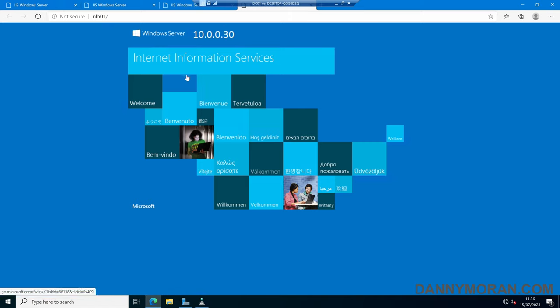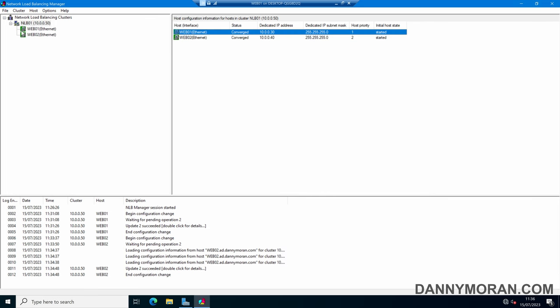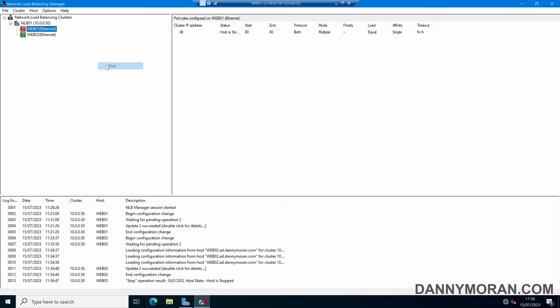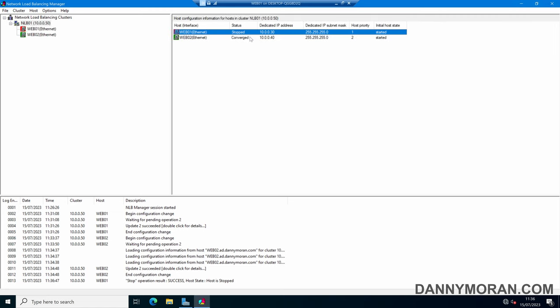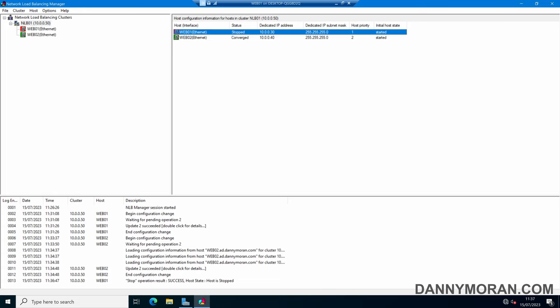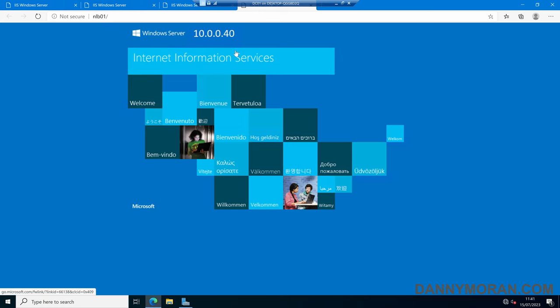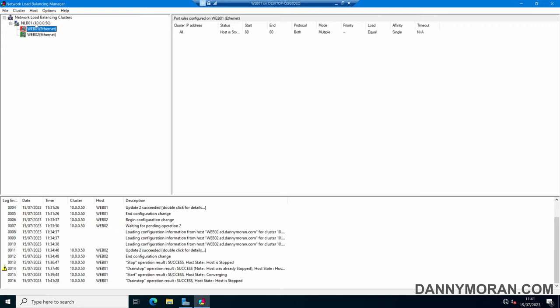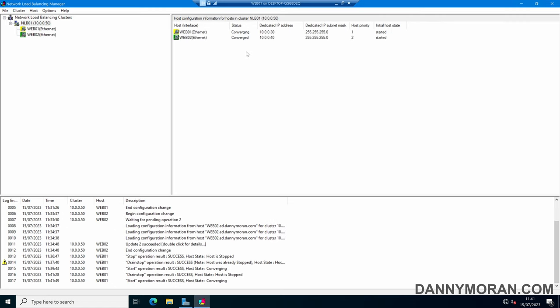We can now browse to NLB01 and it returns our web server through the cluster. To verify this is actually working, we can go back to our cluster, right-click one of the hosts, go to Control Host, and then Stop it. Now one host is in a Stop state and one is in a Converged state, so it should just return the second host. Refreshing NLB01 confirms that the DNS address has now served up our secondary server. Back in the load balancing manager, we right-click the stopped server and press Start — it will start reconverging and after 10 to 15 seconds should return to Converged.